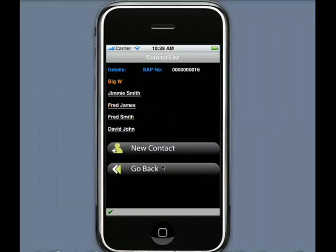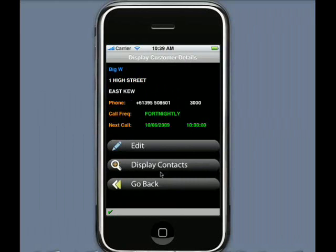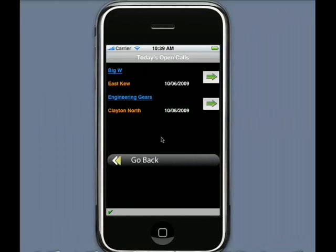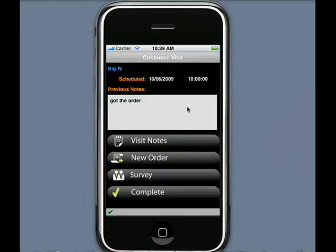I can even go in and display their contacts, I can call them, make sure they're ready for my visit. When I'm ready to visit them, I select the icon and actually visit them. As I can see in my previous visit notes, last time I was here I got the order, which is fantastic. Today's visit has gone great, so I want to create another order.